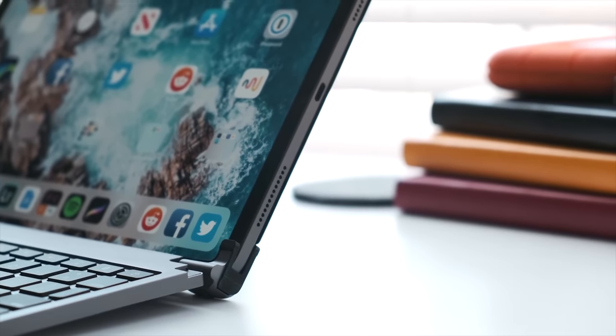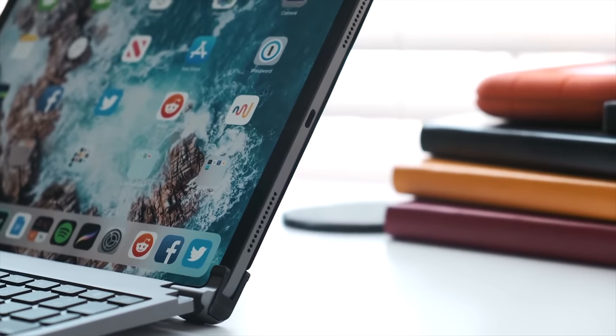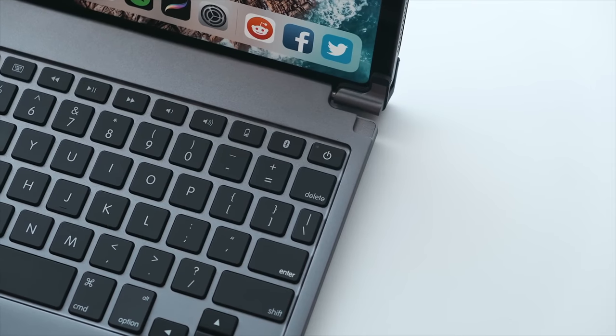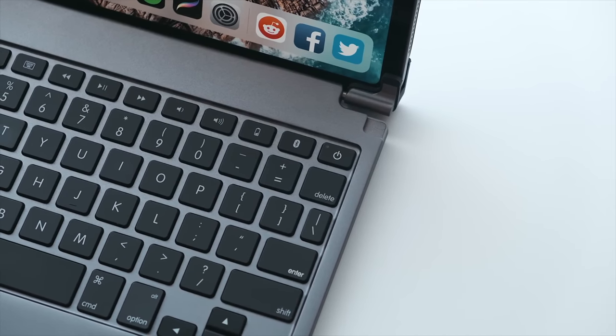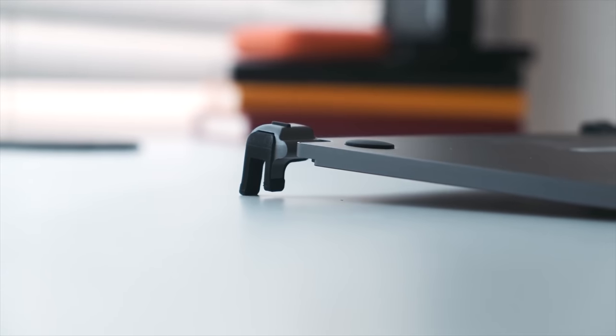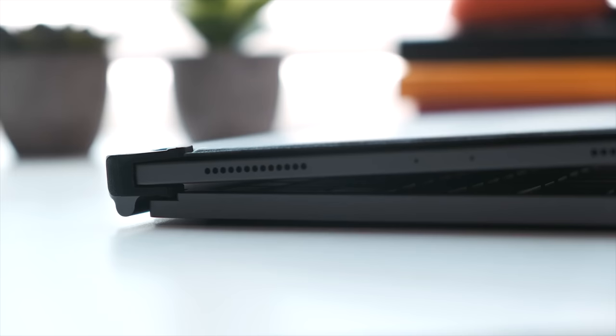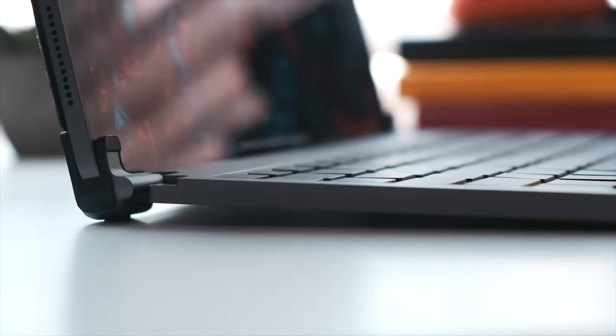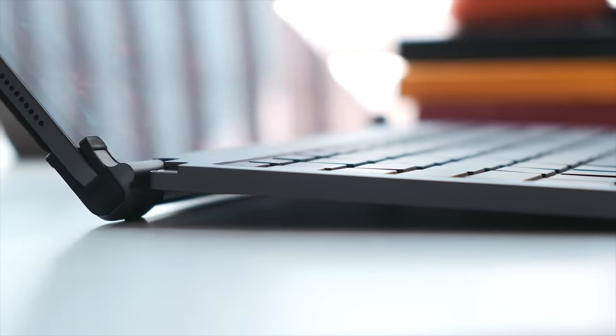The Bridge Pro keyboard, on the other hand, transforms your iPad Pro into a MacBook with its sturdy aluminum body that is cold to the touch and offers an almost unlimited viewing angle. The keyboard has decent key travel too.